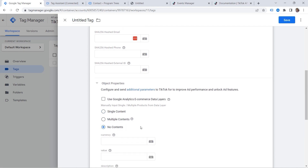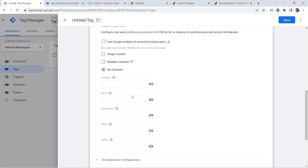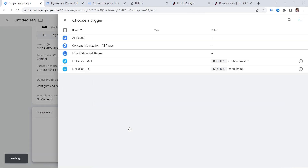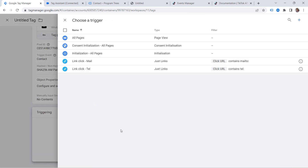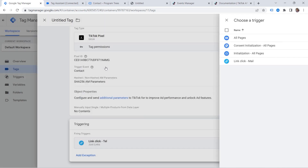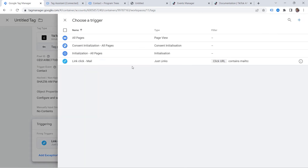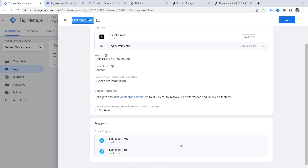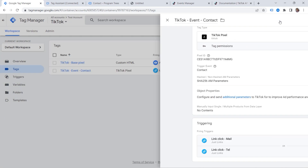So when I go to Object Properties, I'll select No Contents. In upcoming lessons we'll have a look at dynamic values, but again, one step at a time. Let's scroll down to Triggering and select our triggers — we have Phone Click as well as Email, using the OR functionality. Let's provide a name to our tag and save it.